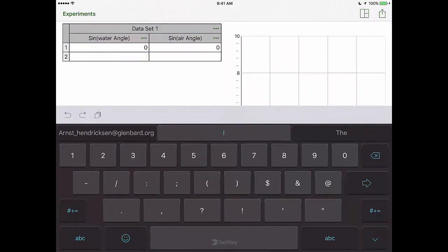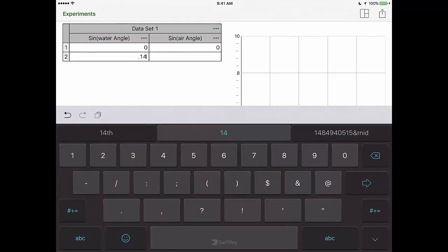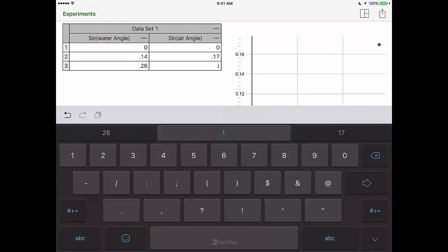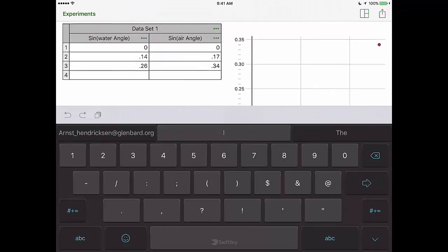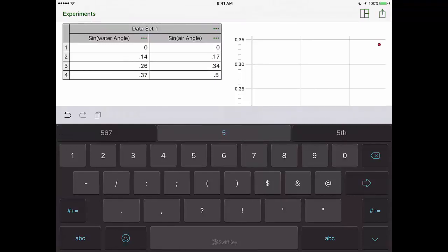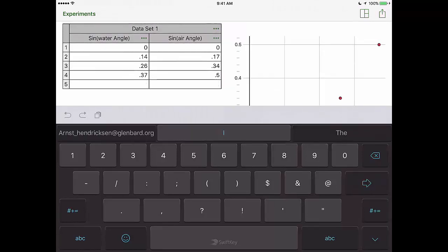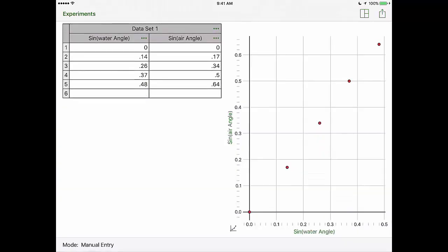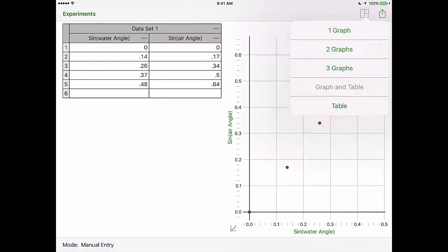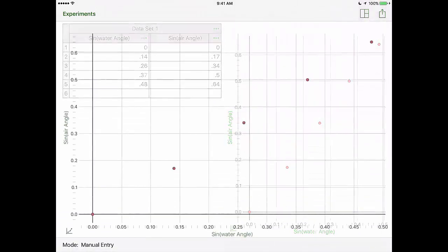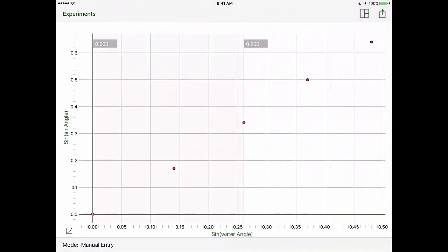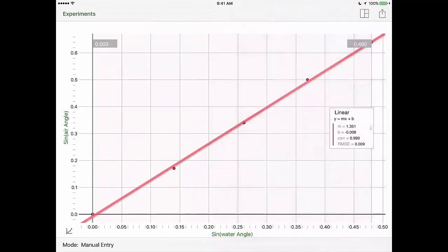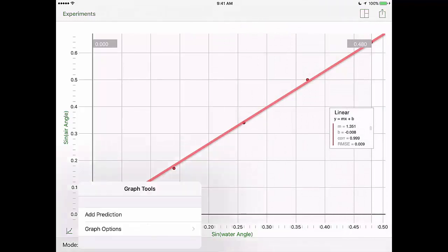Take your sign of water and sign of air angles and input those into the cells. Simply double click on a cell, and then your keyboard should pop up. I'm only going to put in a few values here, just enough to get some data points. You'll notice that you have some points start to show up on that graph. Once your points are all there, simply hold with your finger on the lower left corner and drag across the graph. Click Curve Fit and choose Linear.